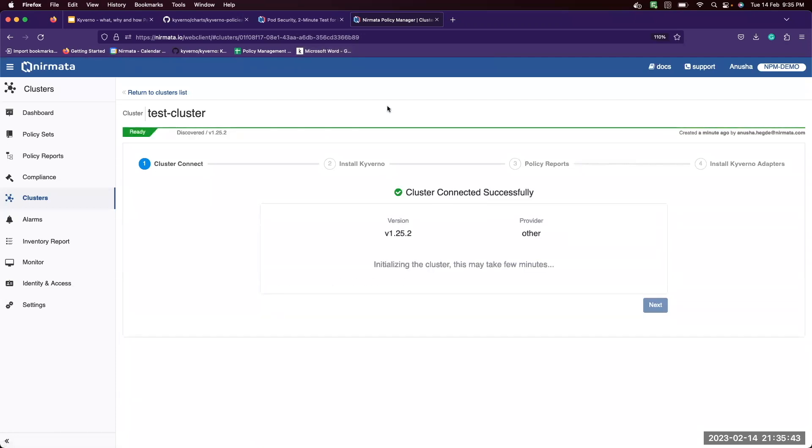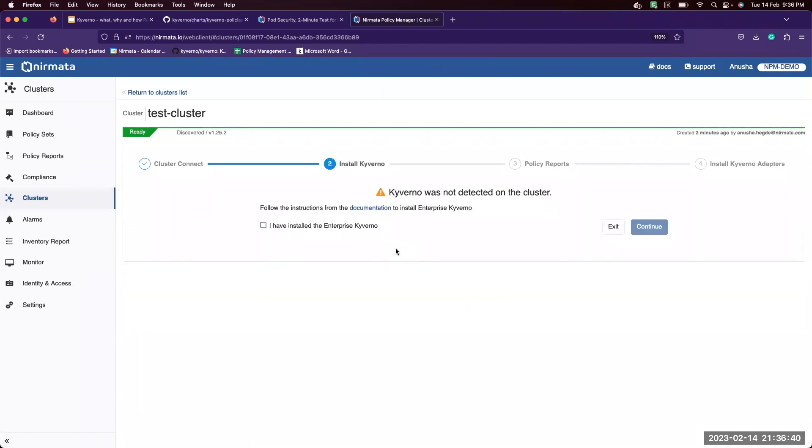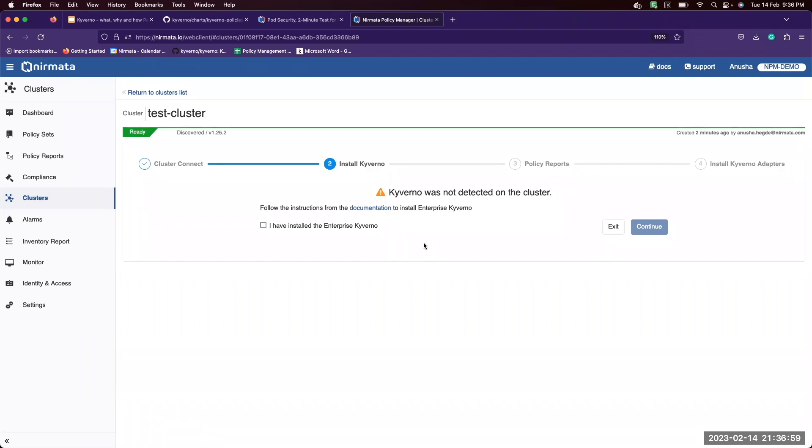Now you can see our cluster has been successfully registered. Now the next step is to install enterprise kubectl and the kubectl operator. You can follow this documentation for detailed steps on installing them. After this step, you can create policies and then view policy reports and optionally move on to installing the kubectl adapters as well.